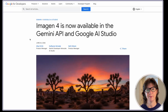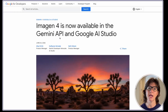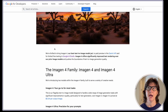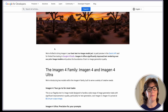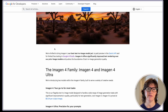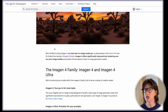So Google just sent this announcement: Imagine 4 is now available in the Gemini API and Google AI Studio. In my opinion, Google AI Studio is kind of the best kept well-known secret for image generation. They bury a ton of stuff in there, often for free, but it's either hard to find or not advertised.